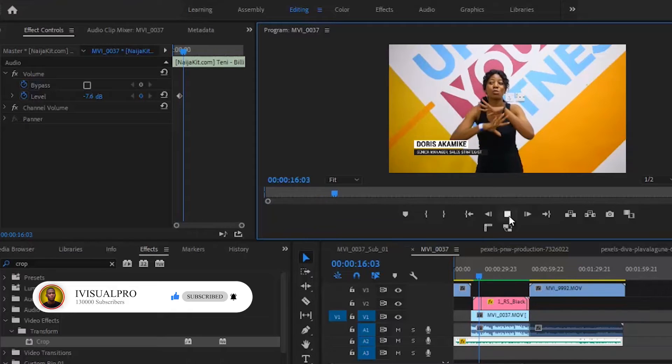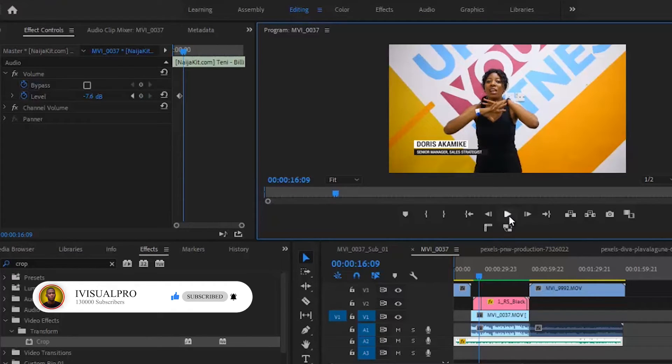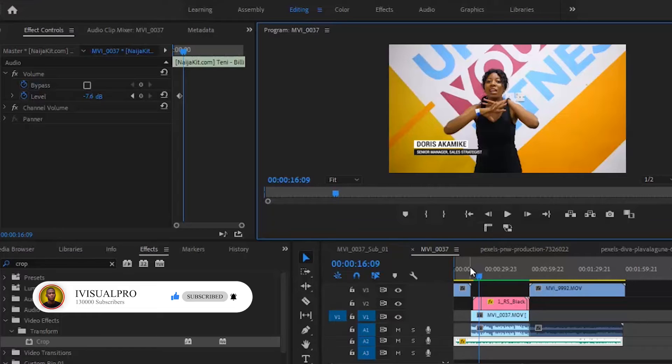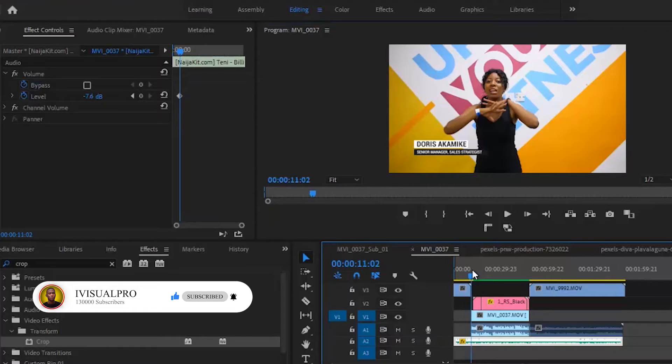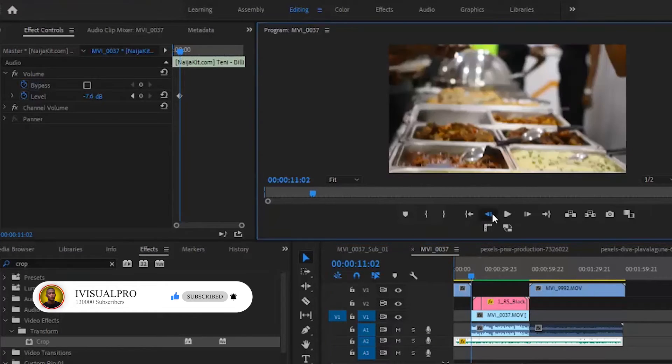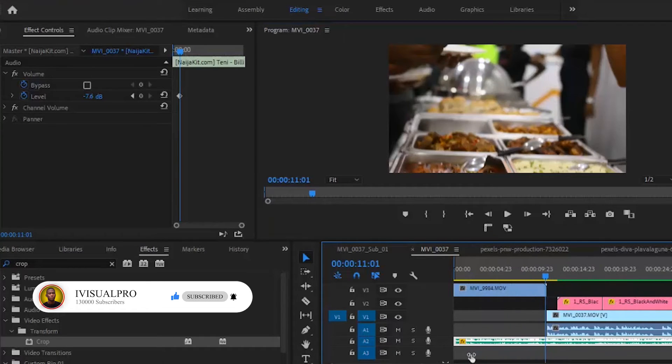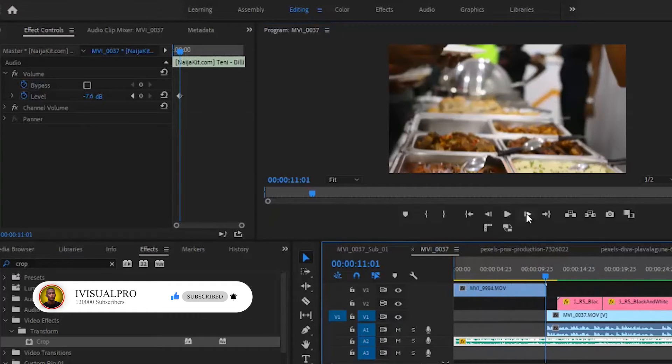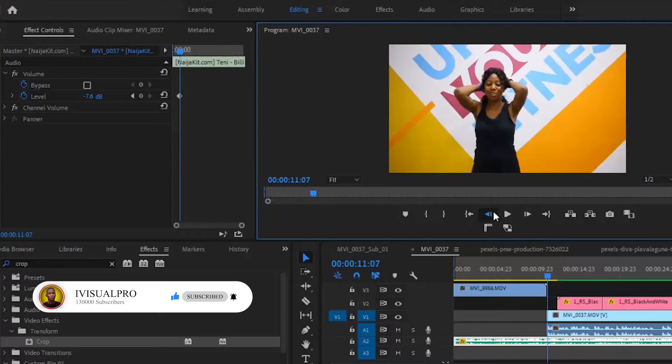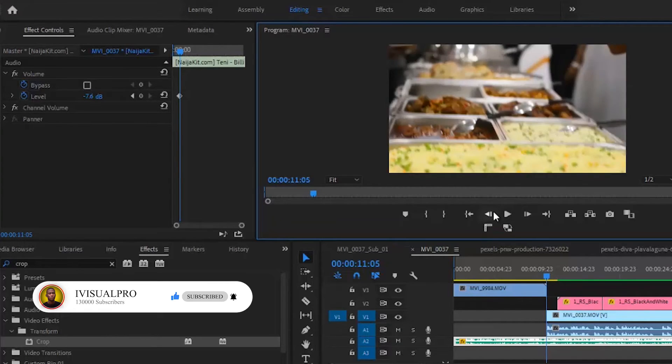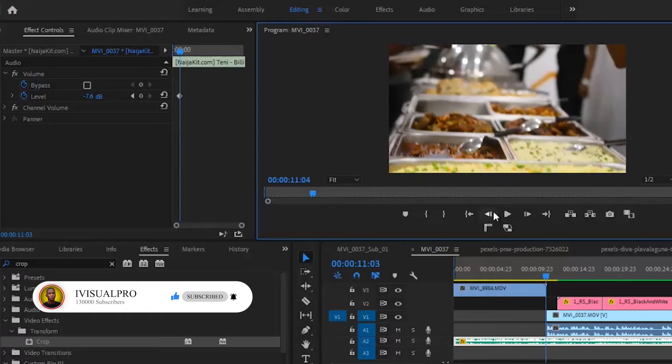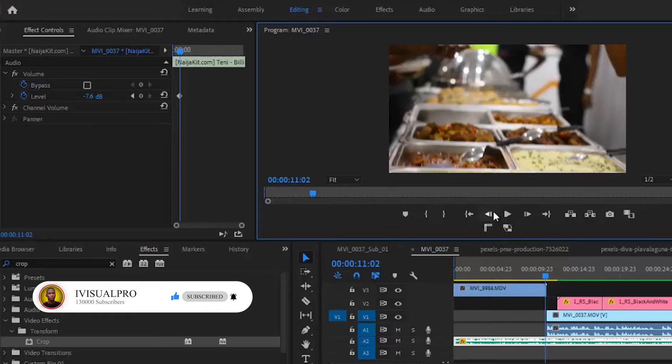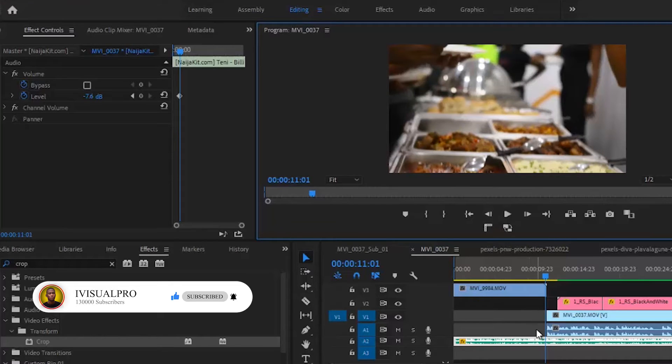The problem with this right now is that the background music is still flowing louder than her. You don't want the background music to be overshadowing the freestyle video. So what you need to do at this position is come over to the beginning of the clip here, somewhere close to where she's about to start speaking. So she started speaking here. I'll just go back to this position here.